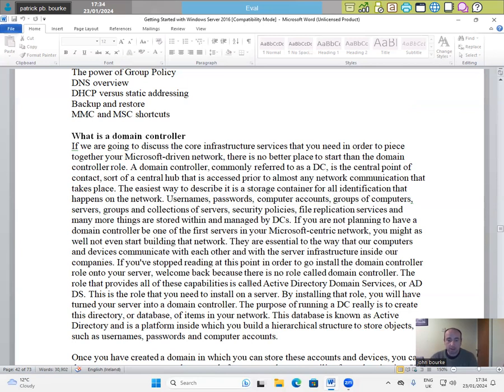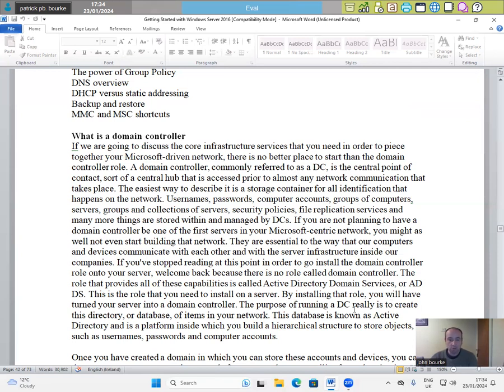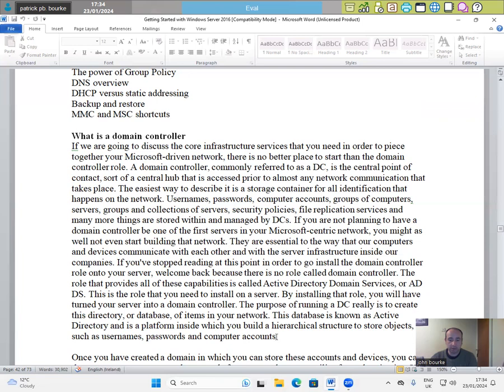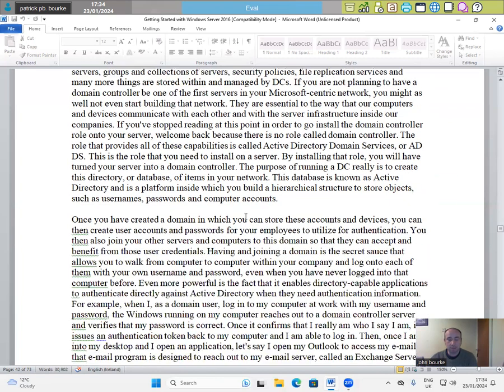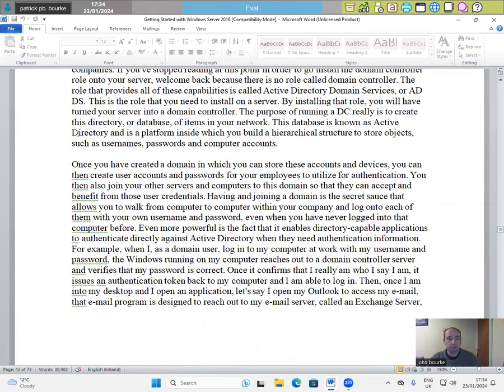The role that provides all these capabilities is called Active Directory Domain Services or AD DS. This is the role that you need to install on a server. By installing that role, you will have turned your server into a domain controller. The purpose of running a DC really is to create this directory or database of items in your network. This database is known as Active Directory and is a platform inside which you build a hierarchical structure to store objects such as usernames, passwords and computer accounts.